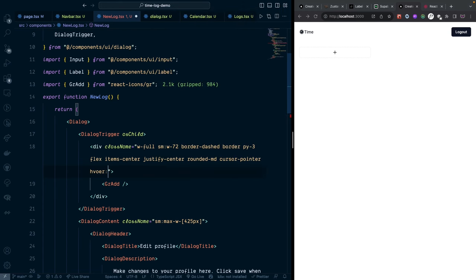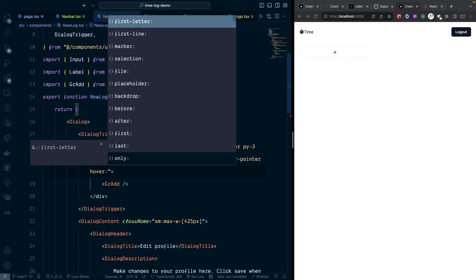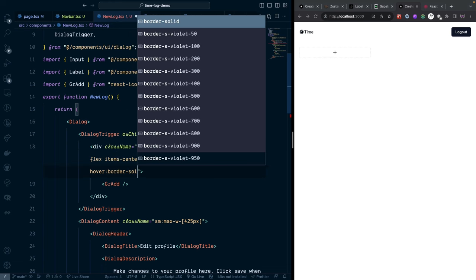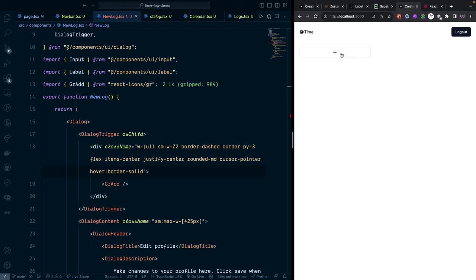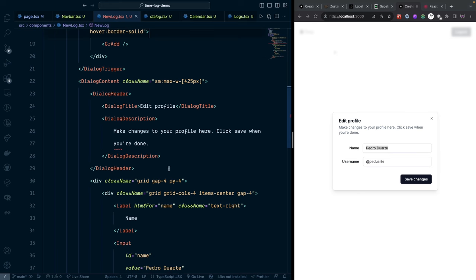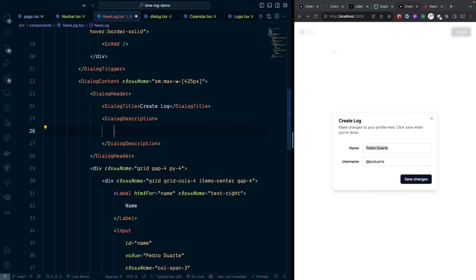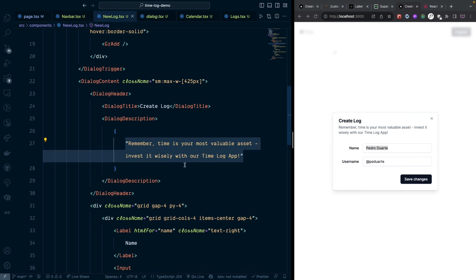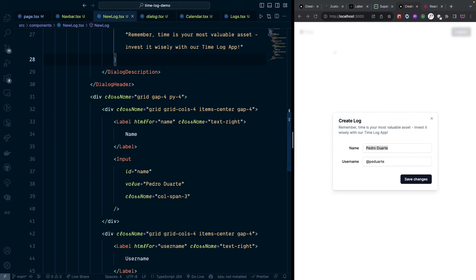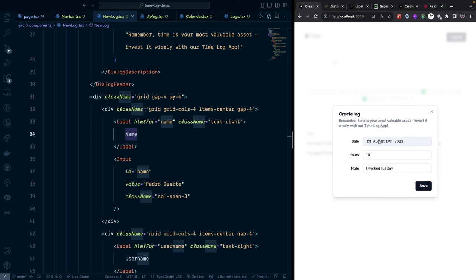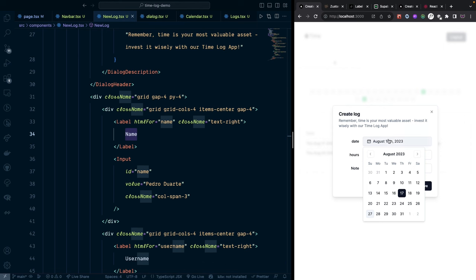Change the dialog title from 'Edit Profile' to 'Create Log' and update the description text. For the form inputs, we need: date, hour, and note fields. Rename the first input label and id to 'hour' and set the type to 'number'. Rename the second input label and id to 'note' with a placeholder like 'note of the lock'.